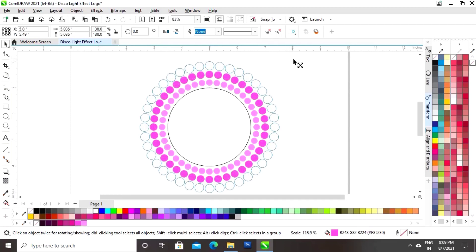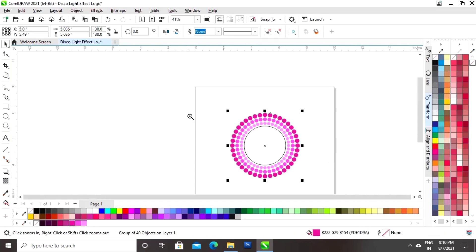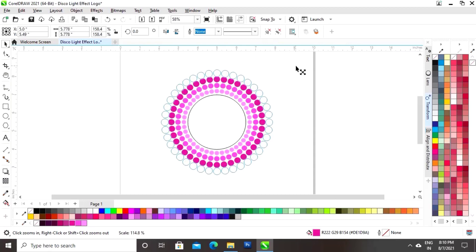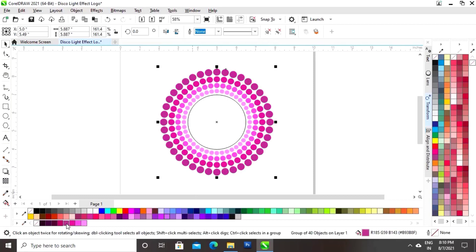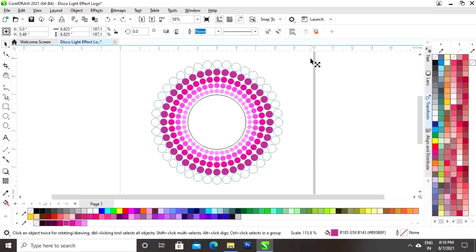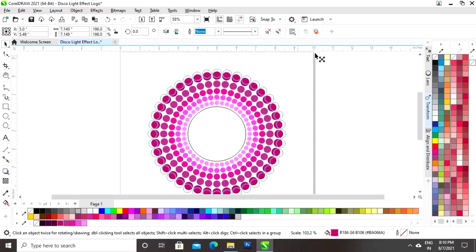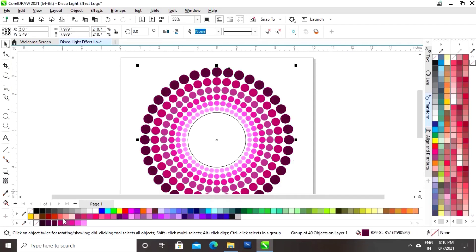Again we will drag and right click and make a copy. Now we will change the color. Again we will do the same and change the color. In the inner side we will take a lighter shade of pink, but on the outer side we will take a dark shade of pink.